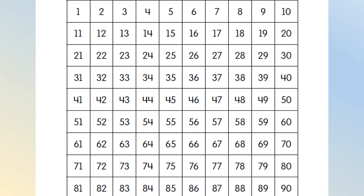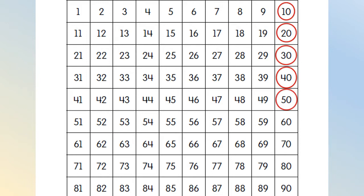Do this with me. Starting at 0, 0, 10, 20, 30, 40, 50. Good job!